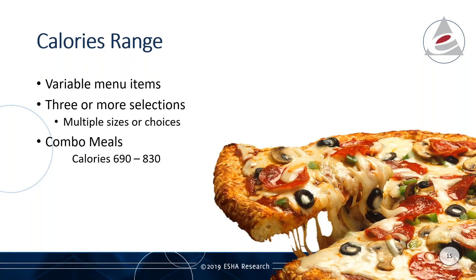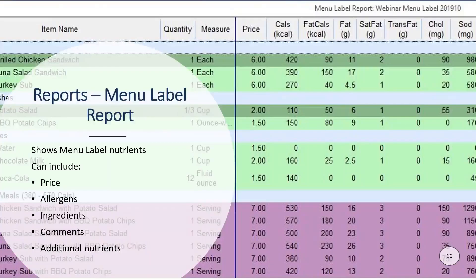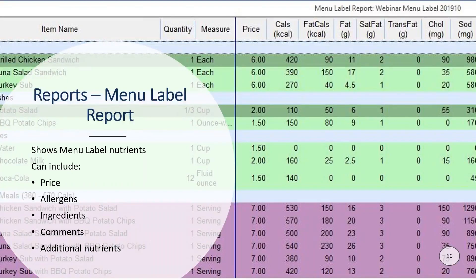Per the menu labeling regulations, there are instances where you can present calorie information in a range — for example, where multiple sizes or selections of a common food type are available, or for combo meals. You can choose to display the calories range for your categories in the menu label features. Once you've built your menu label, you can view additional information as reports: the menu label report and the standard nutrient report. The menu label report lists the menu label information and by default the additional required nutrients, with values rounded. You also have flexibility to include price, allergens, ingredient information, and comments, and you can change the set of nutrients shown.